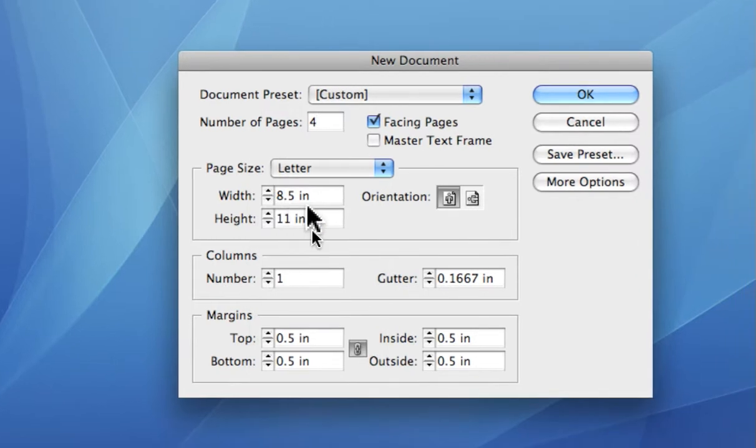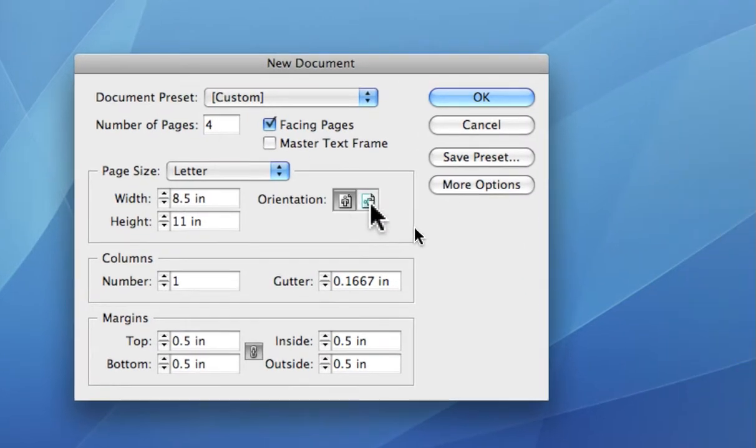8 1/2 by 11. You pick the orientation, whether you want the page vertically or horizontal. Okay.